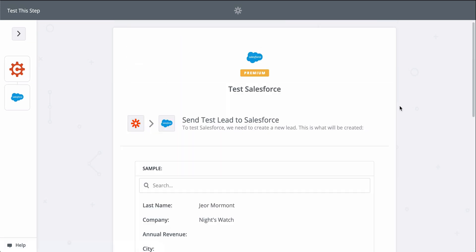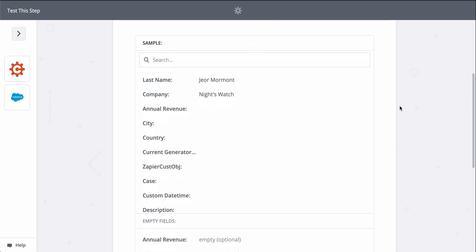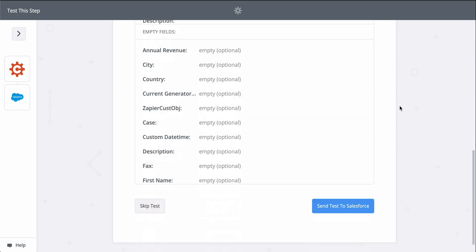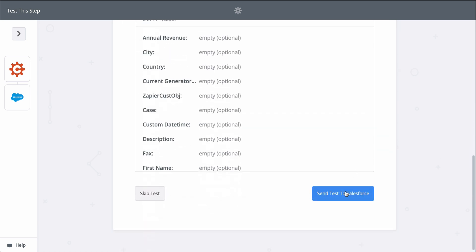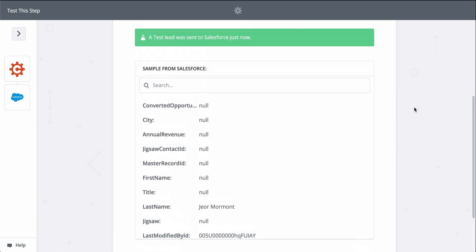When I click test, we're actually going to create a lead in Salesforce, so keep that in mind when you test your Zaps too. Zapier is actually making the action happen.